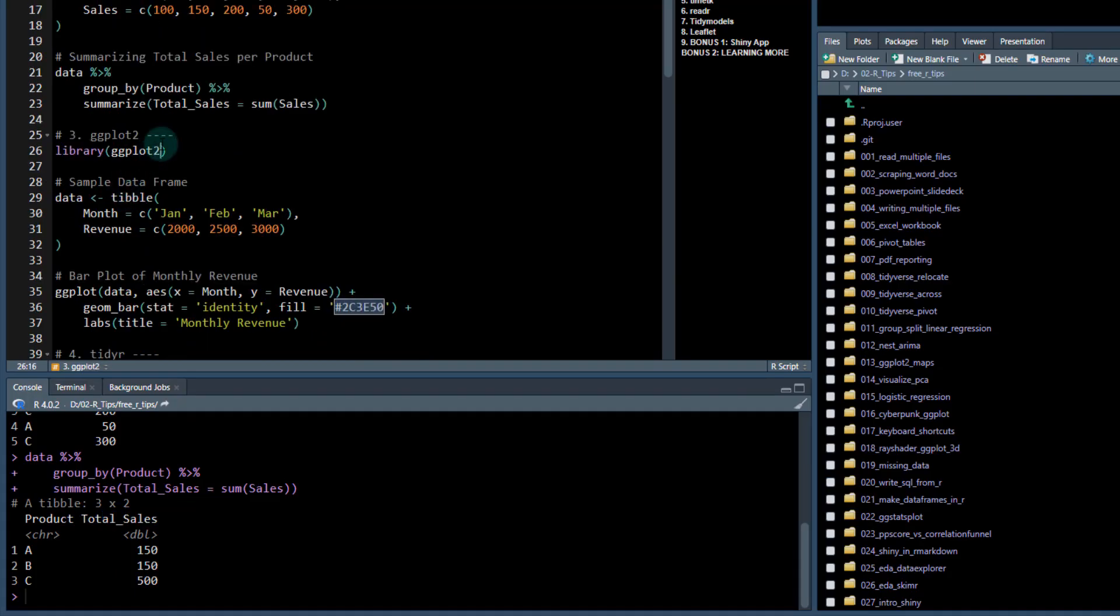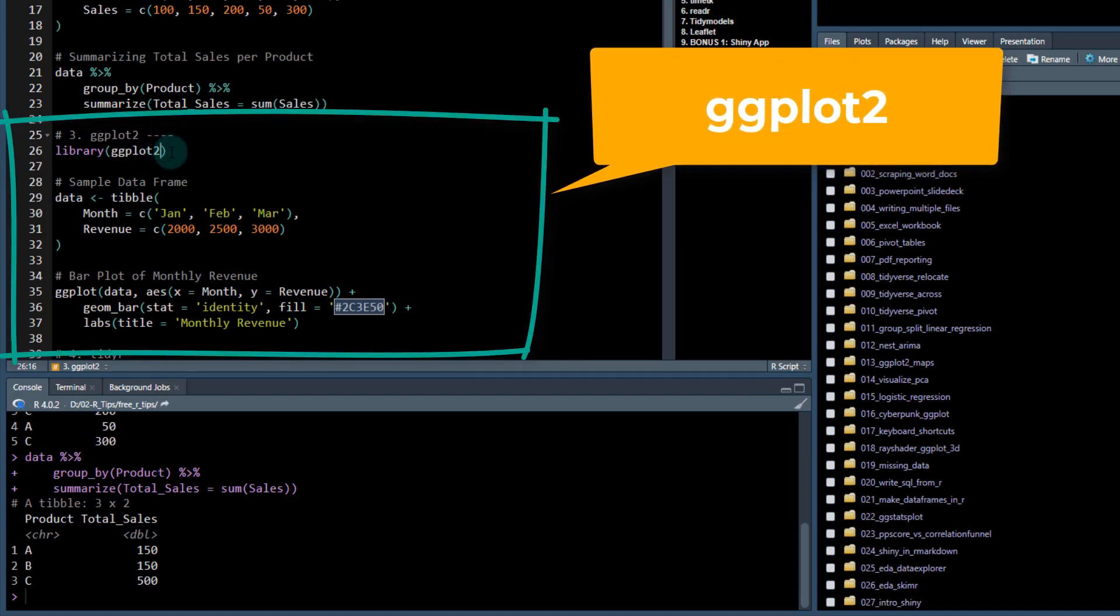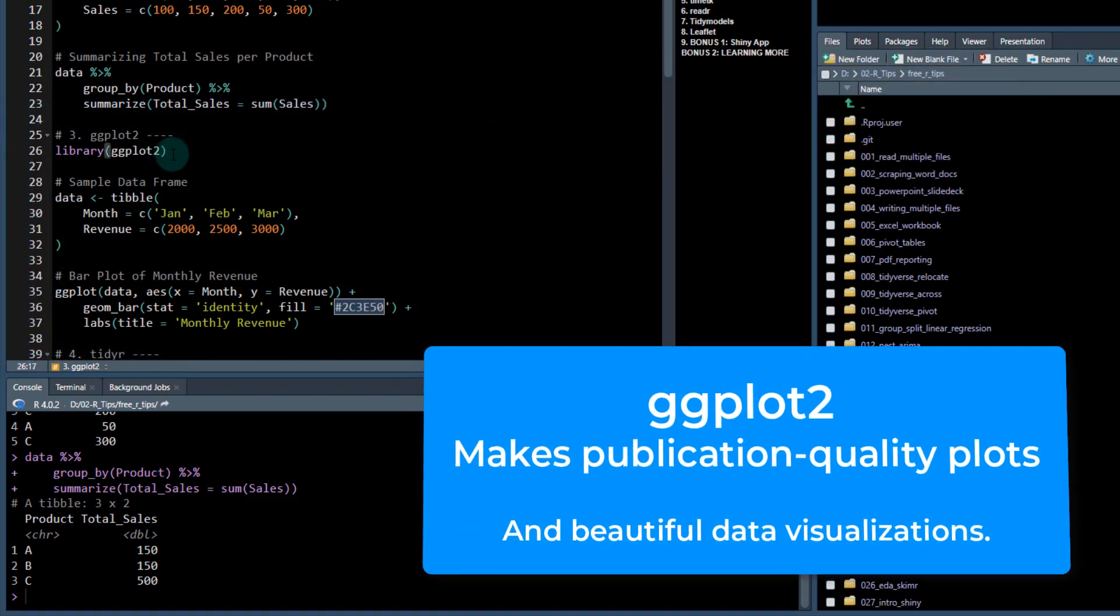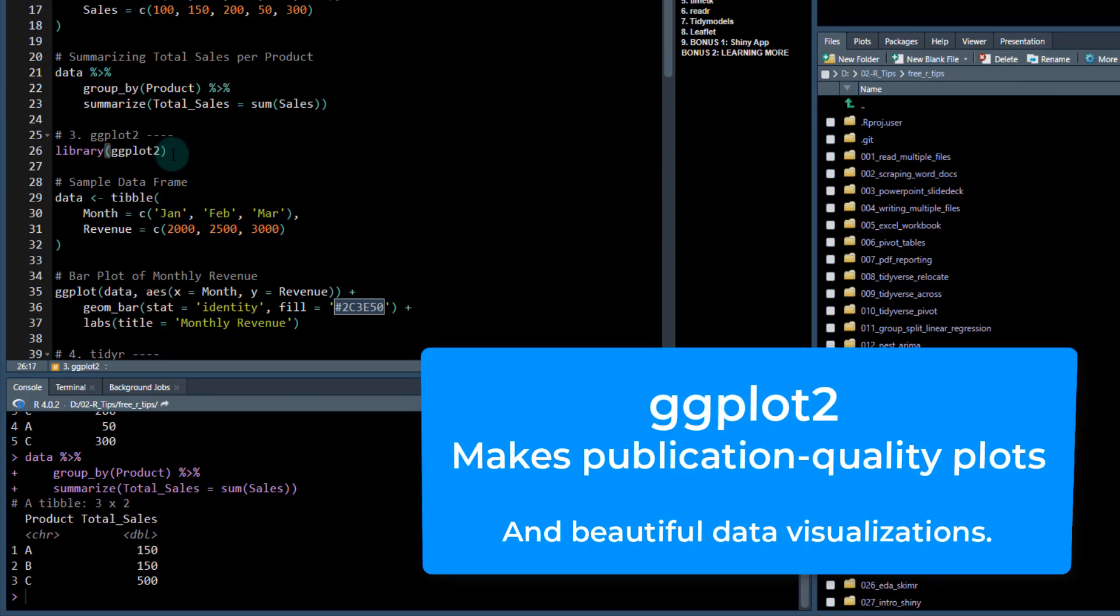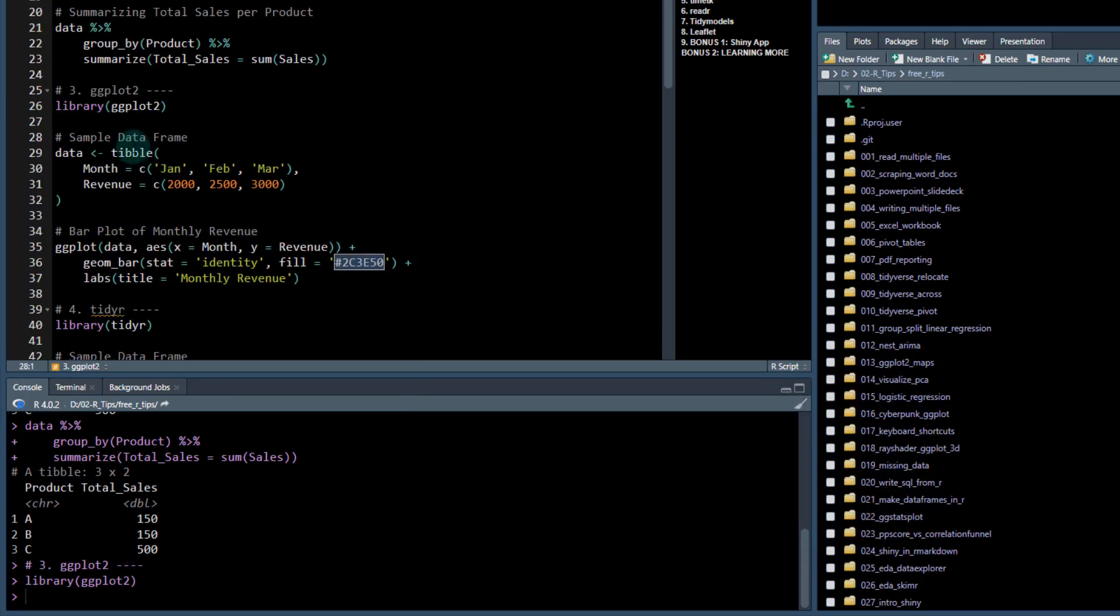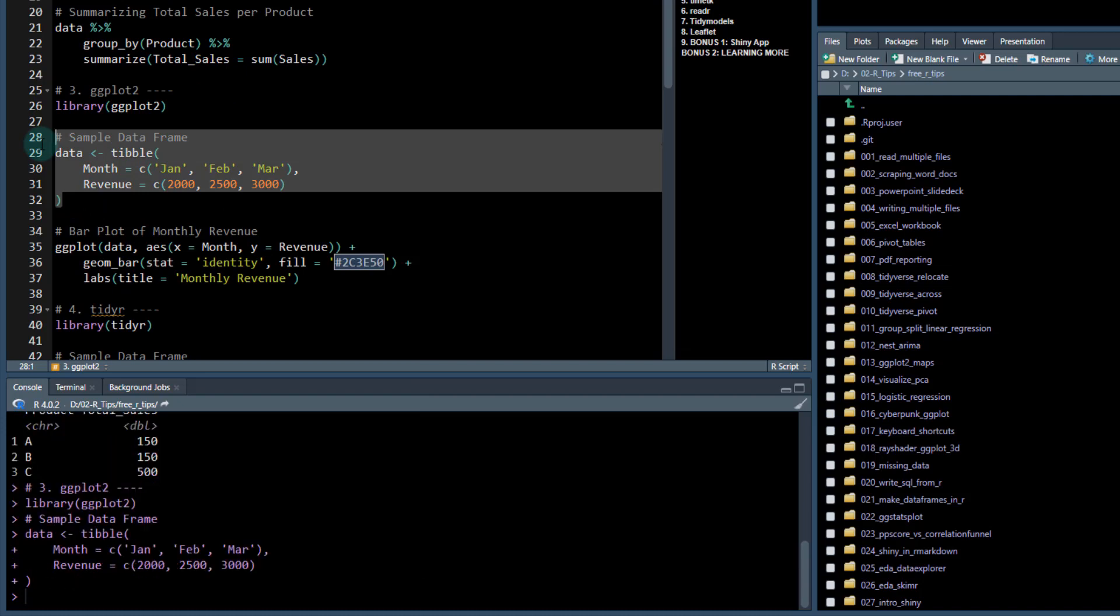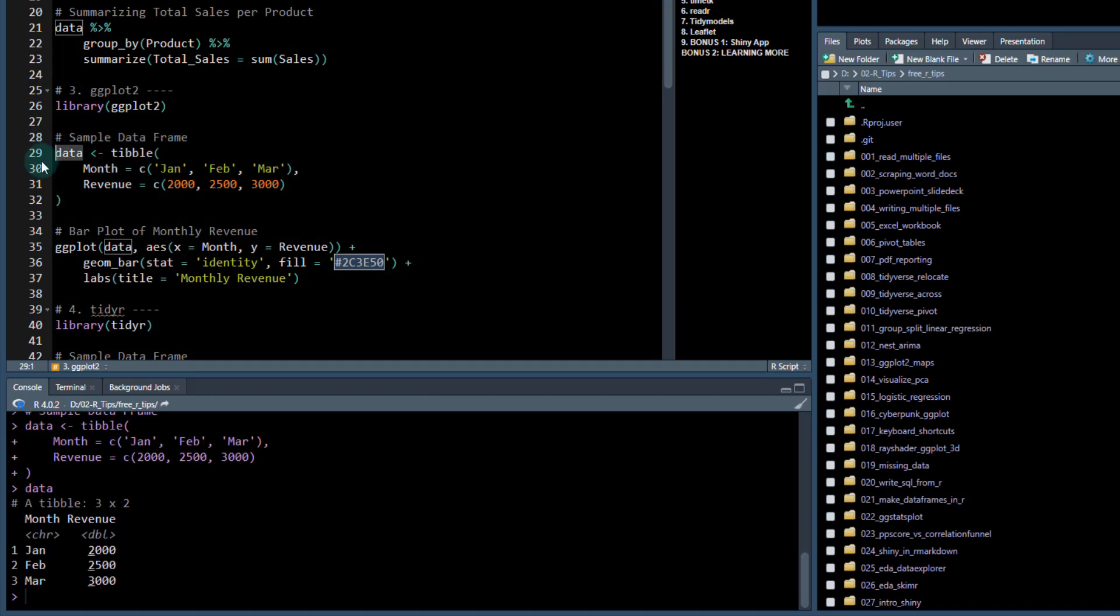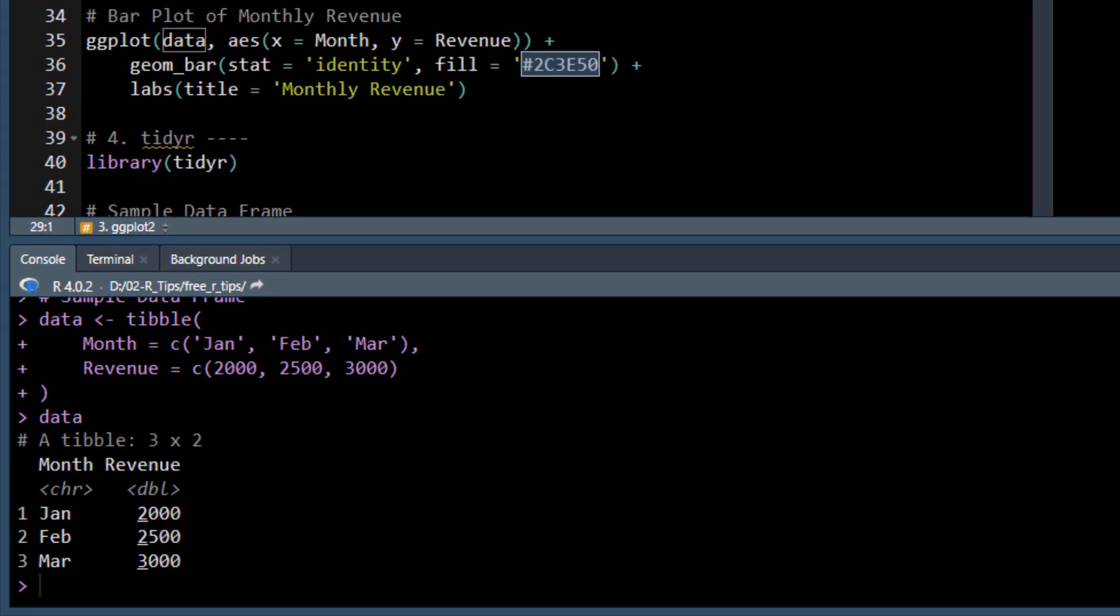The third package in my list is ggplot2. I think you should know ggplot2 because it makes publication quality visualizations. So let's check it out. This is going to be just a little sales data. Say we've got some month and we've got some revenue that we want to analyze and we want to make maybe a bar chart.